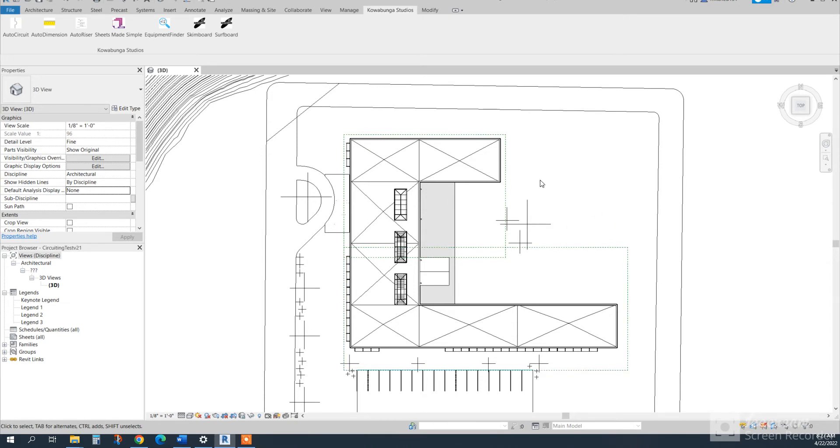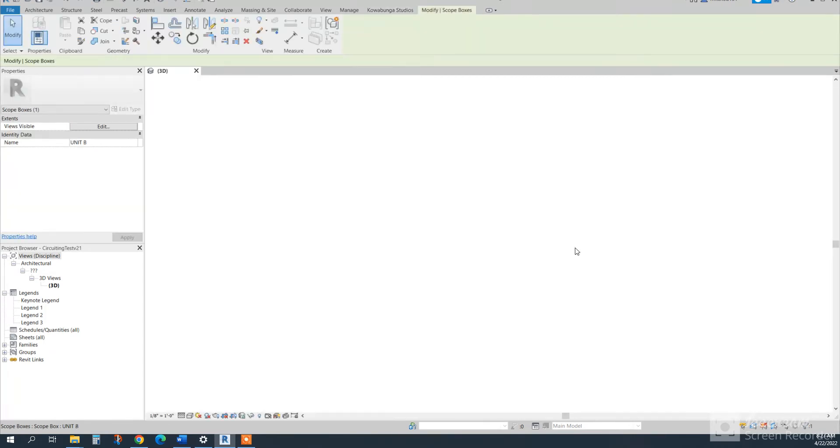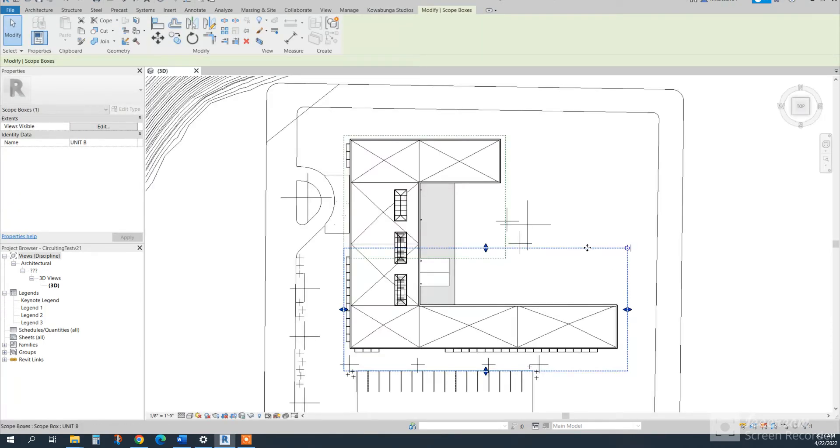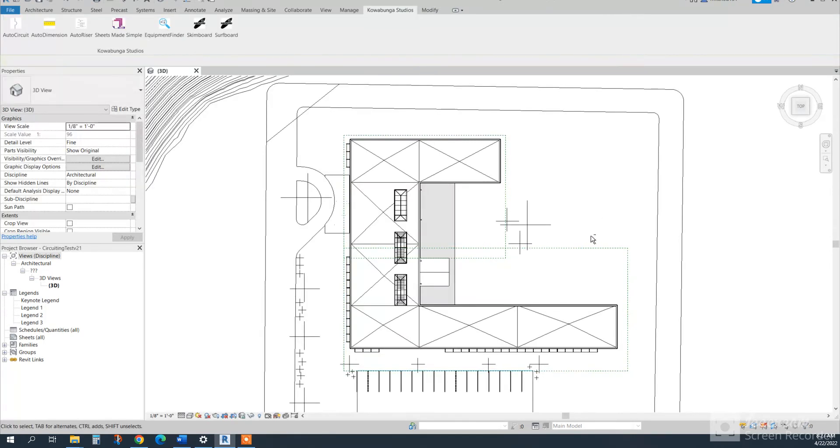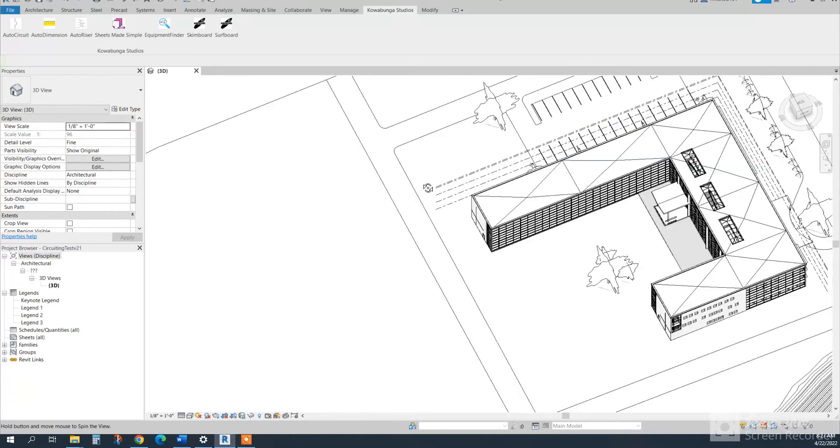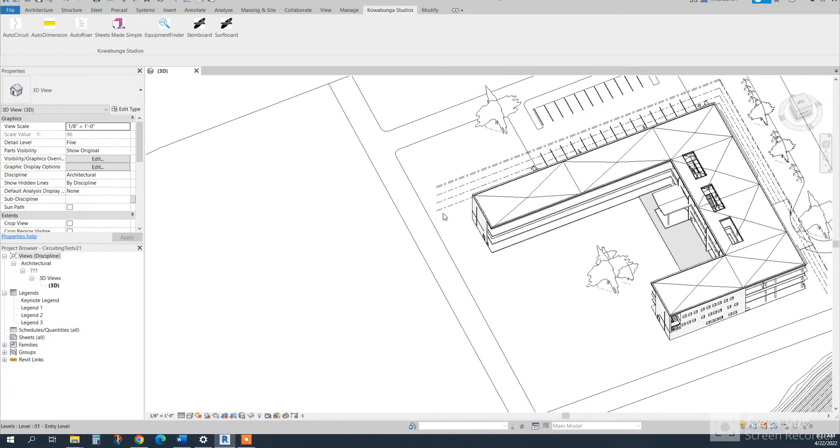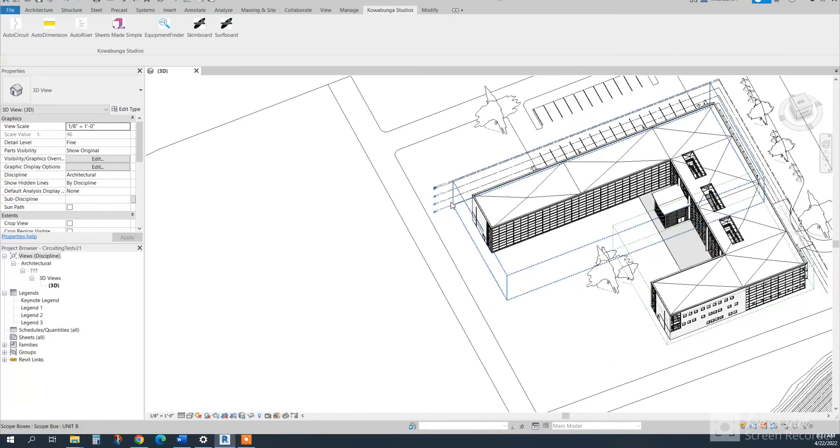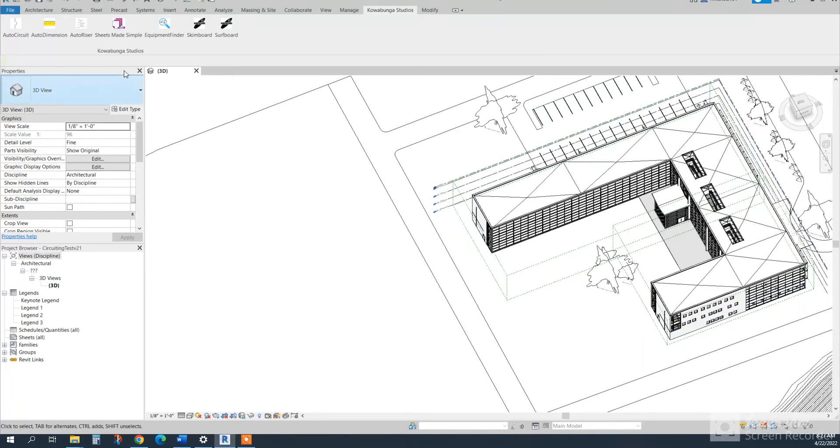So what we have is a Revit model. It has two scope boxes in it right here, one and two. And then it's a three-story building and it's got five levels in it with roof and parapet.